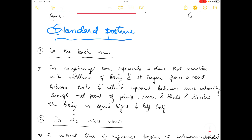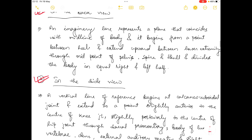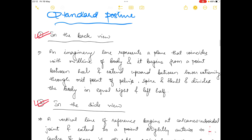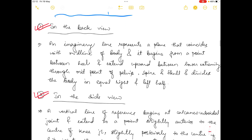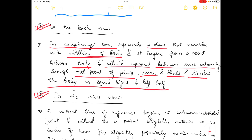Regarding standard posture, in the back view an imaginary line represents a plane that coincides with the midline of the body. It begins from the point between your heels and extends upward between the lower extremities through the midpoint of the pelvis where the two pelvic bones meet, then passes throughout the spine and skull, dividing the body into equivalent right and left halves.